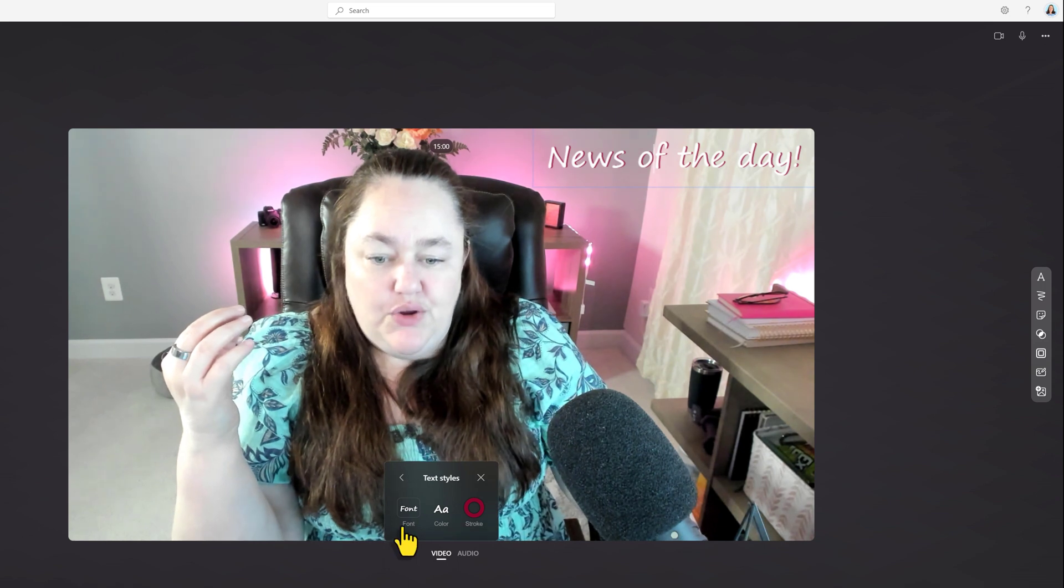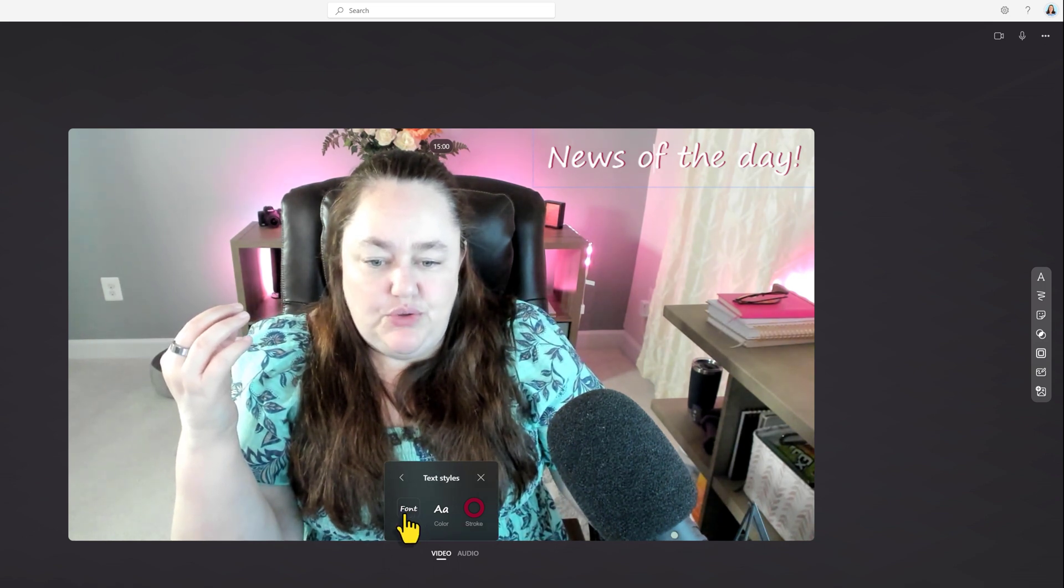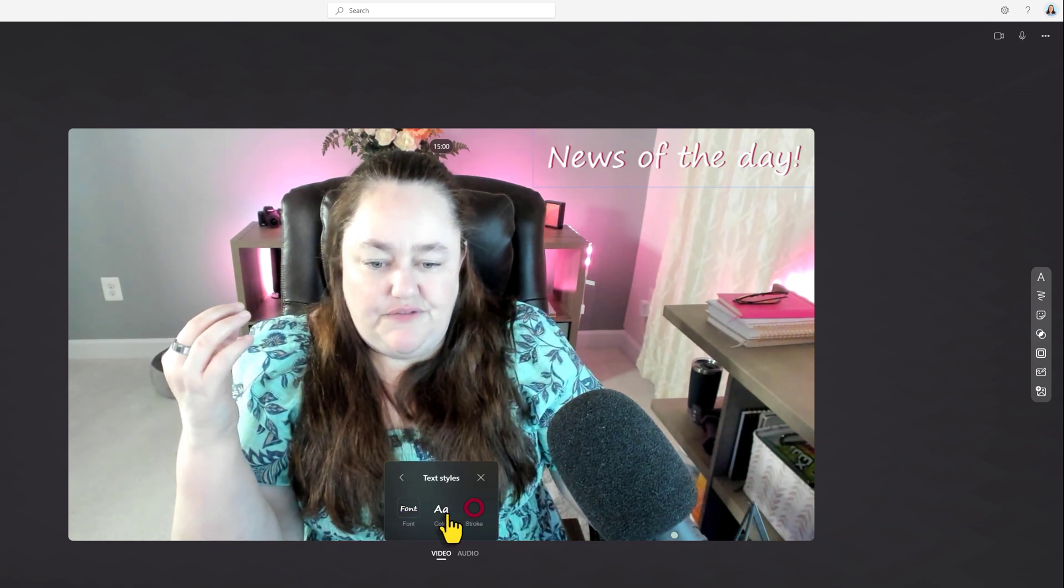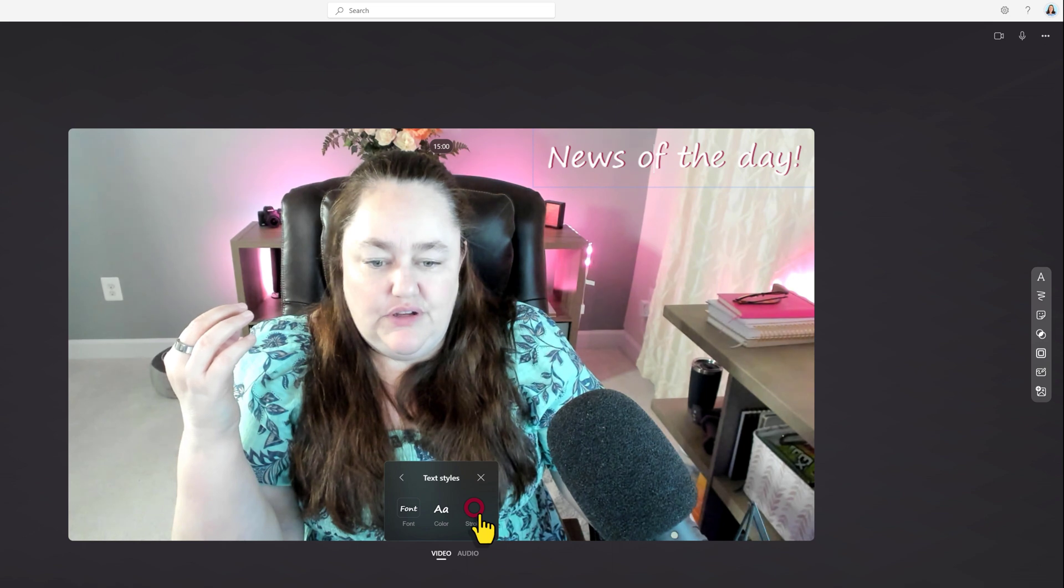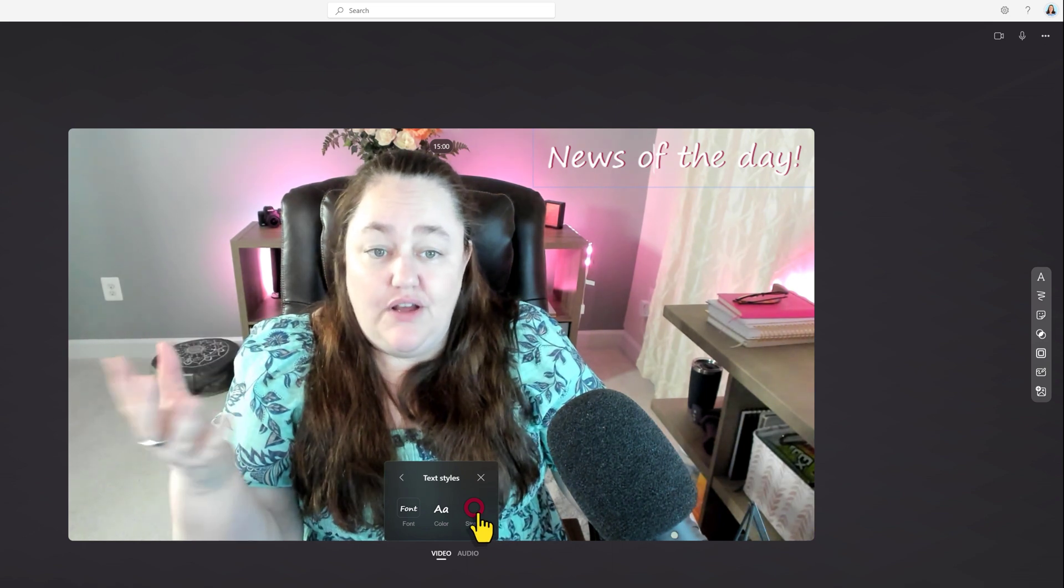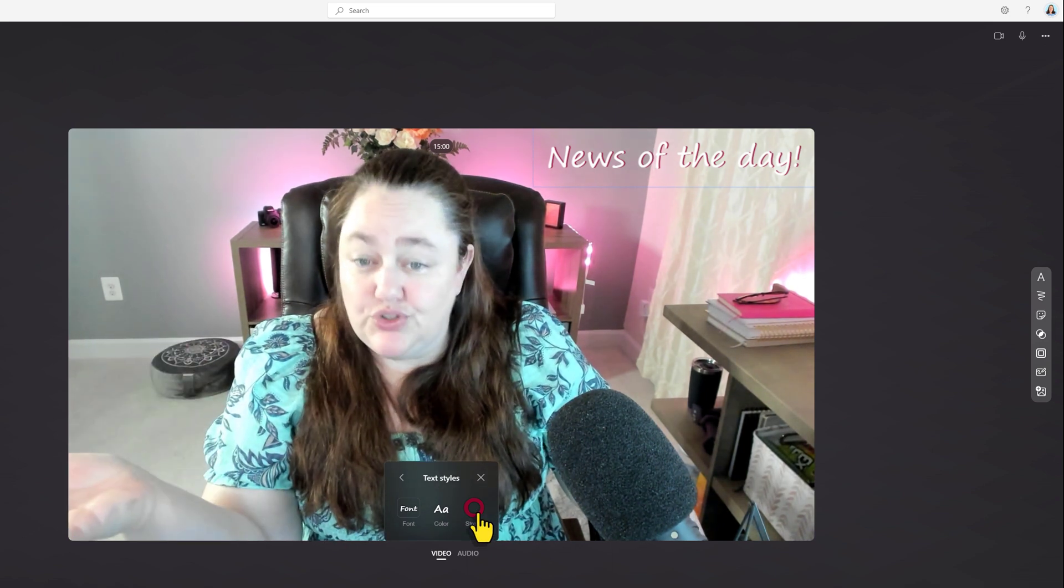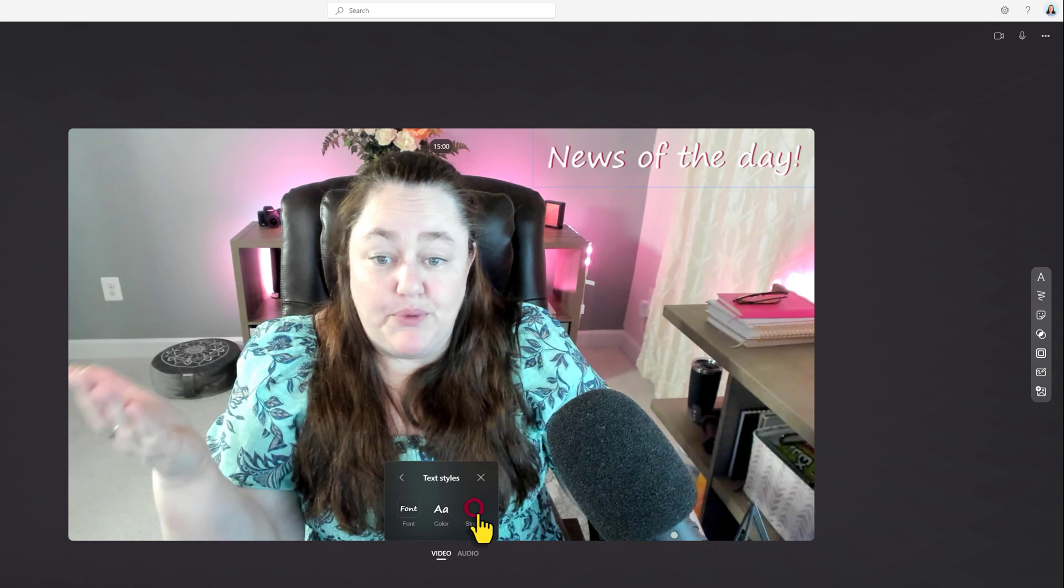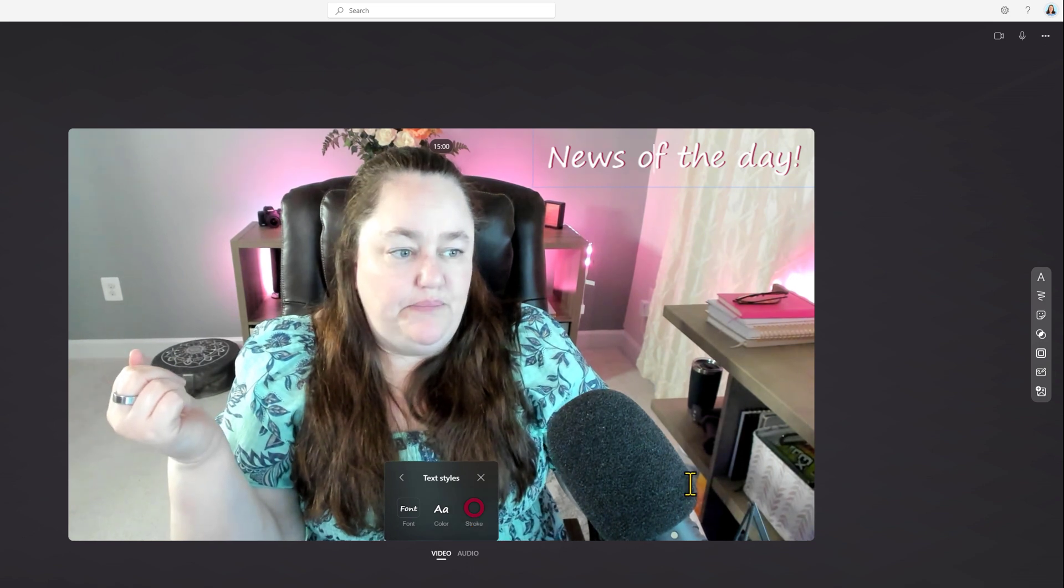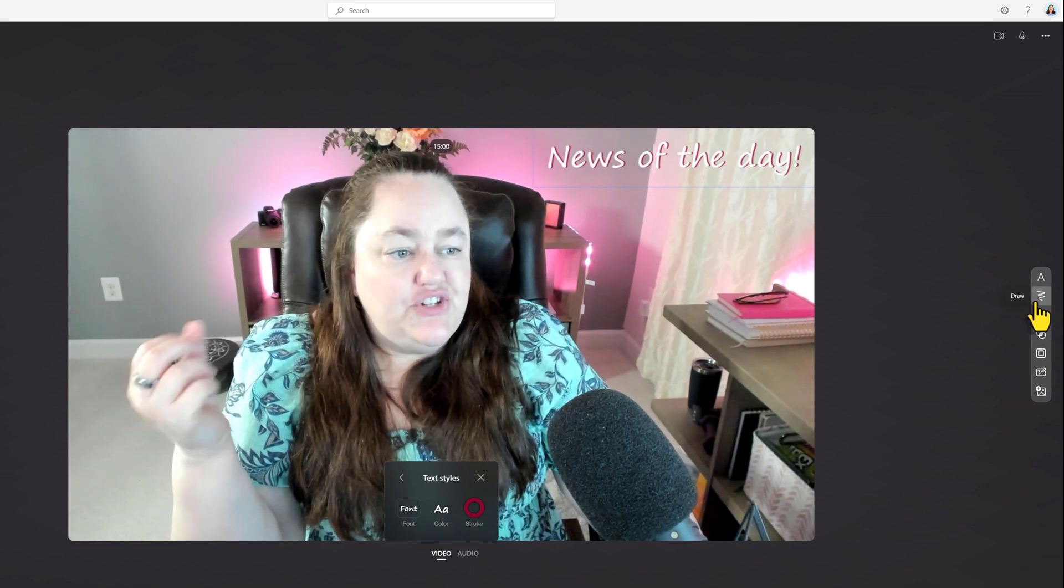And notice that you have the option to change the font, the font color and the stroke color behind it. Now, for me, the red is fine. It goes with the stream theme of what we're talking about today.